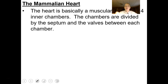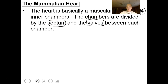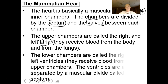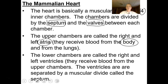The mammalian heart has four chambers divided by a muscular septum with valves separating each chamber. The upper chambers are called atria — a right atrium on the right side and a left atrium on the left side — and these receive blood from the body and from the lungs. The lower chambers are called ventricles, which receive blood from the upper chambers and are separated by a muscular divide called the septum.